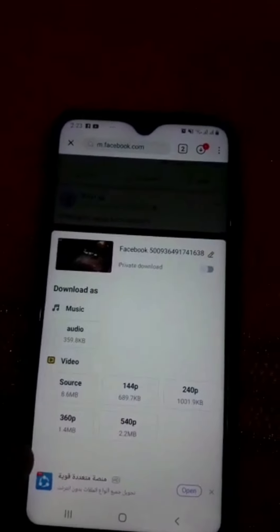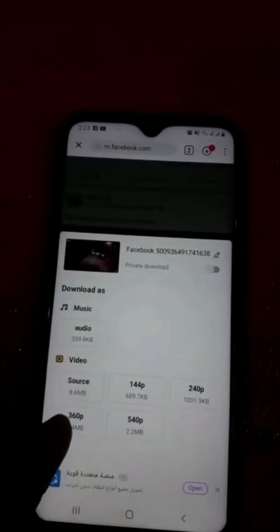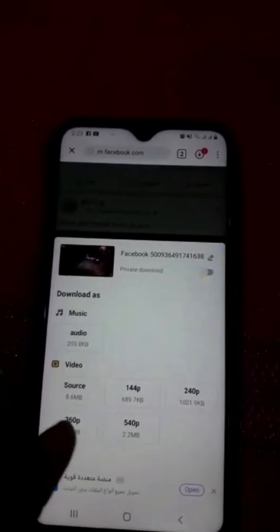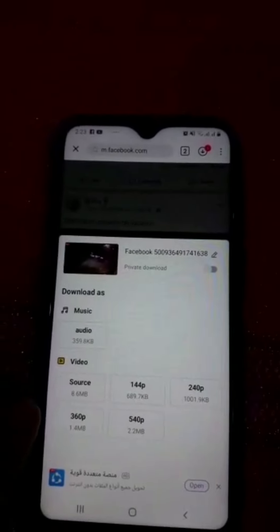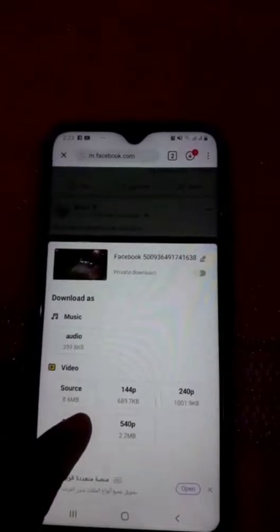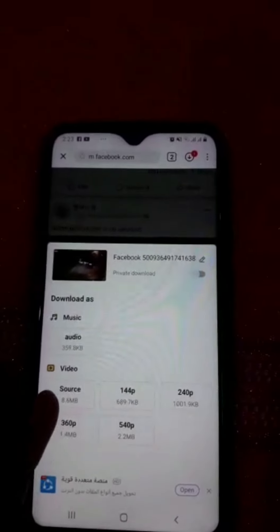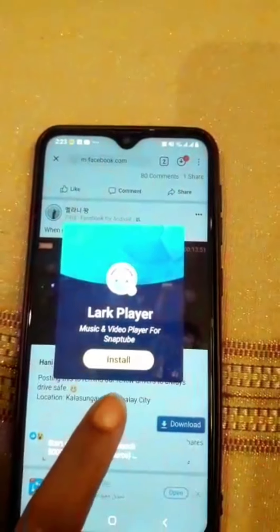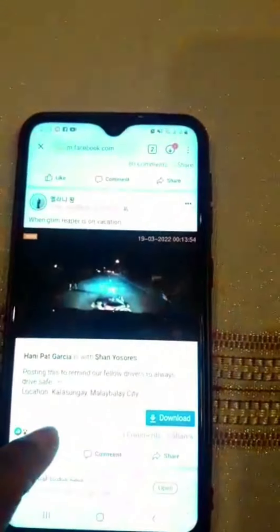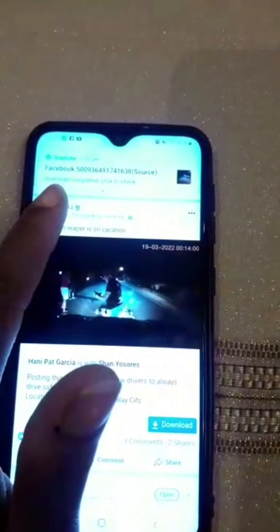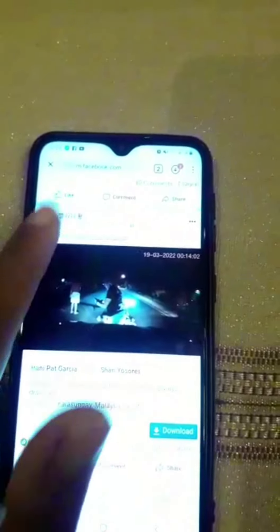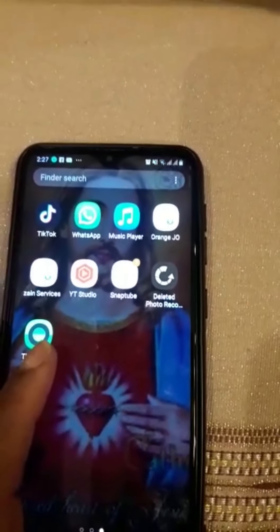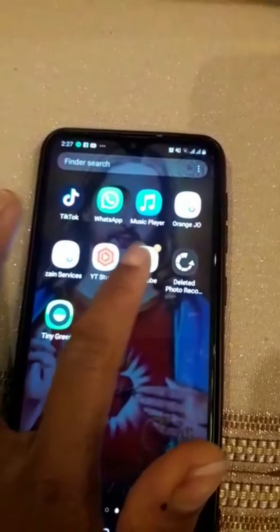After clicking on it, it gives you options: music, audio, or video. If you want to download it as audio you can, but I want to download it as video. You can see up here it is already saved in files, so we are going to see our video.